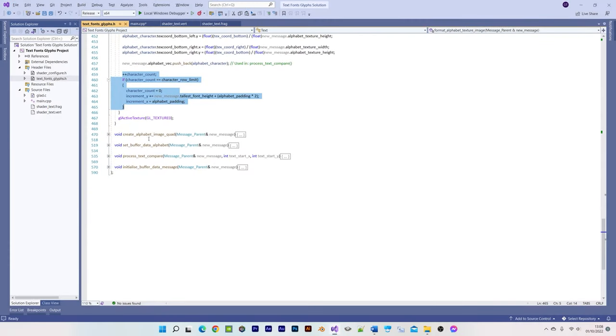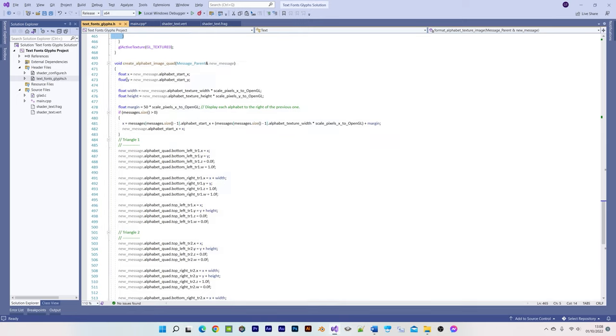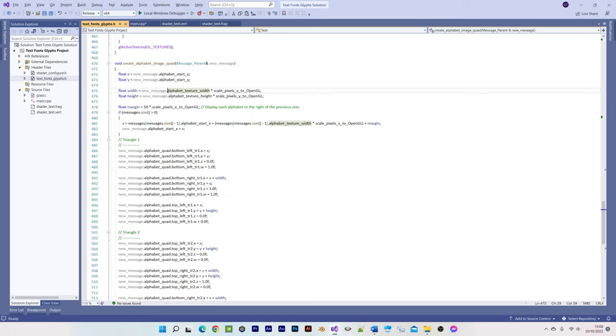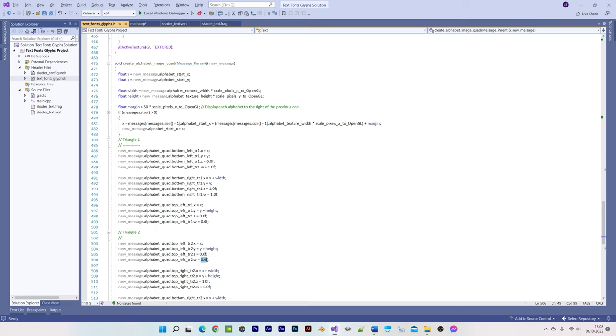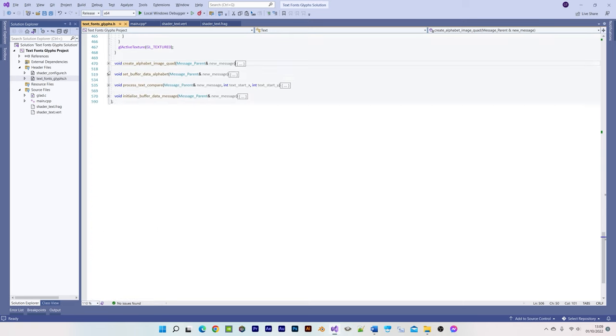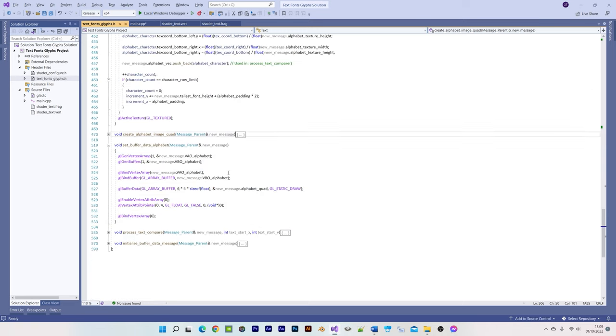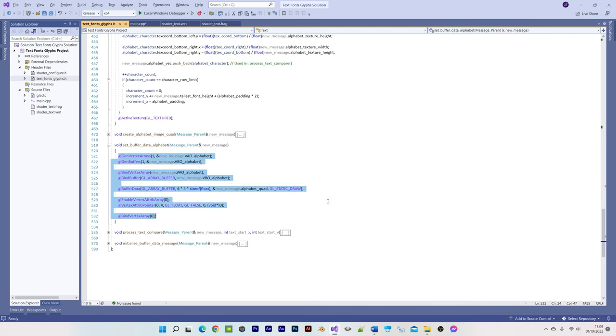The alphabet image quad is used for when choosing to display the alphabet. Its vertex positions are set to the alphabet's texture size as calculated previously, and its texture coordinates are set to values 0 and 1, which corresponds to the entire texture. The alphabet's buffer data is set the same as demonstrated in previous tutorials.